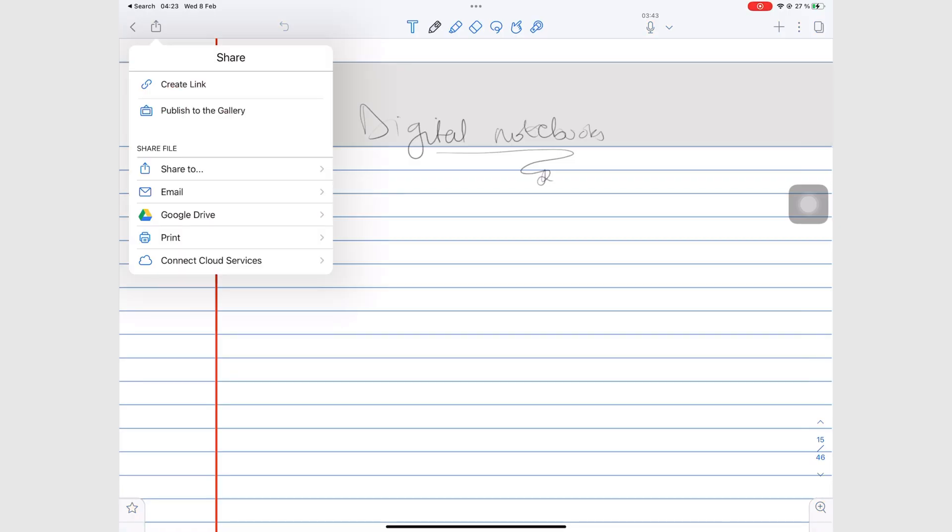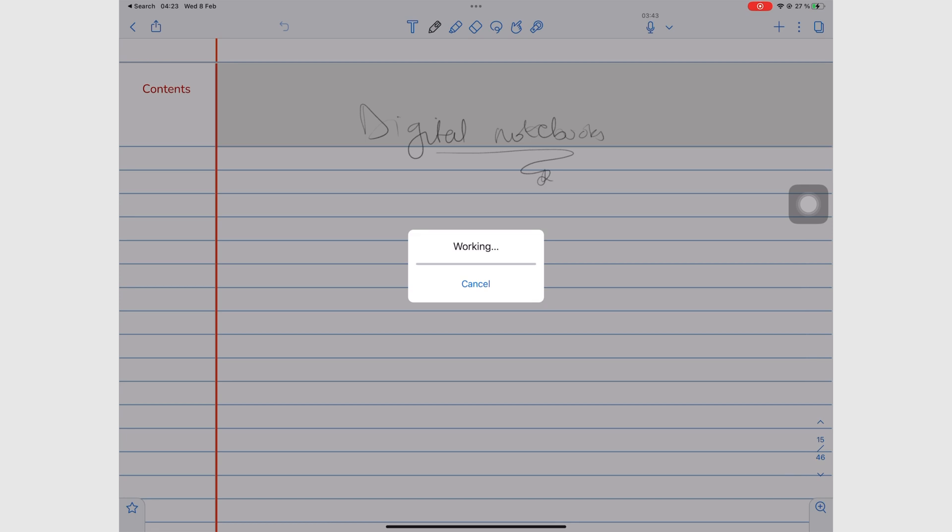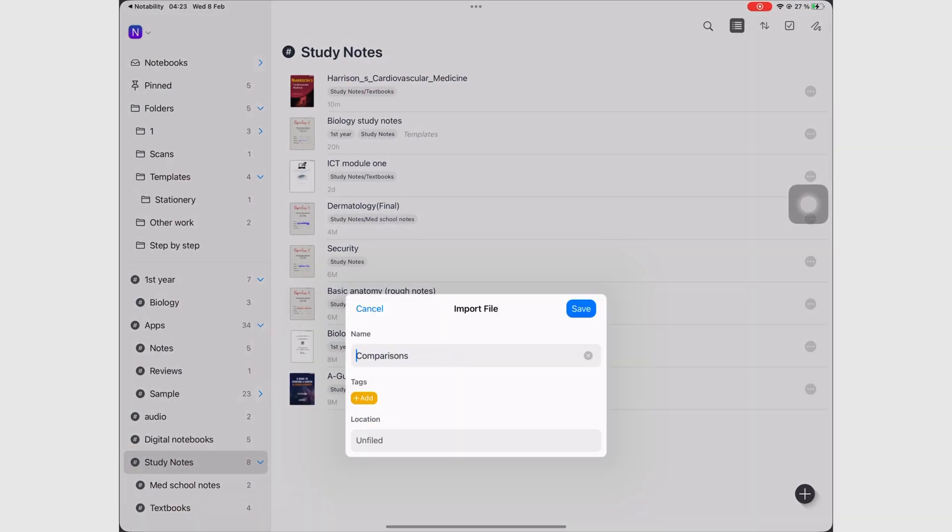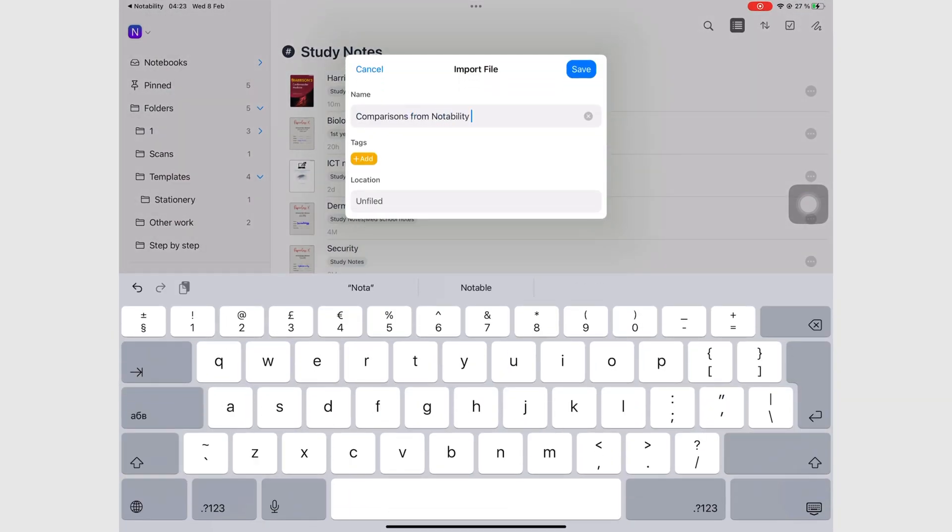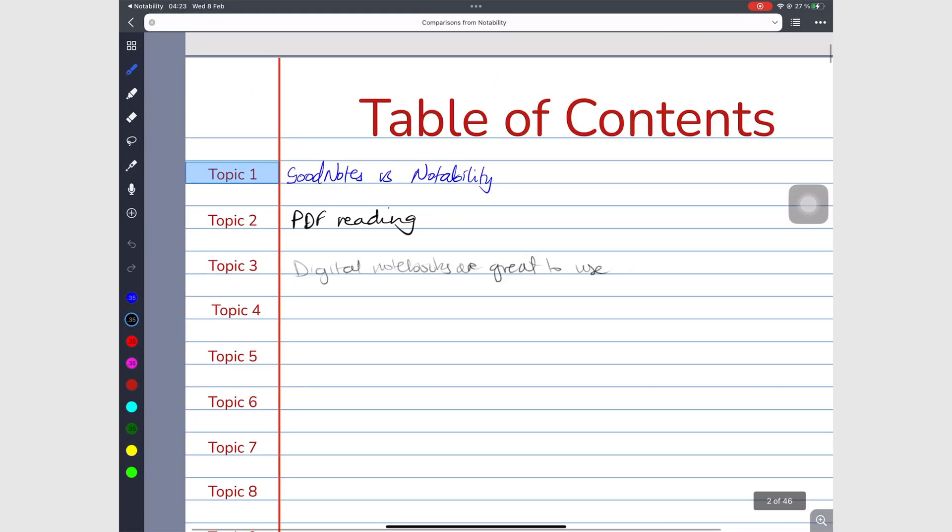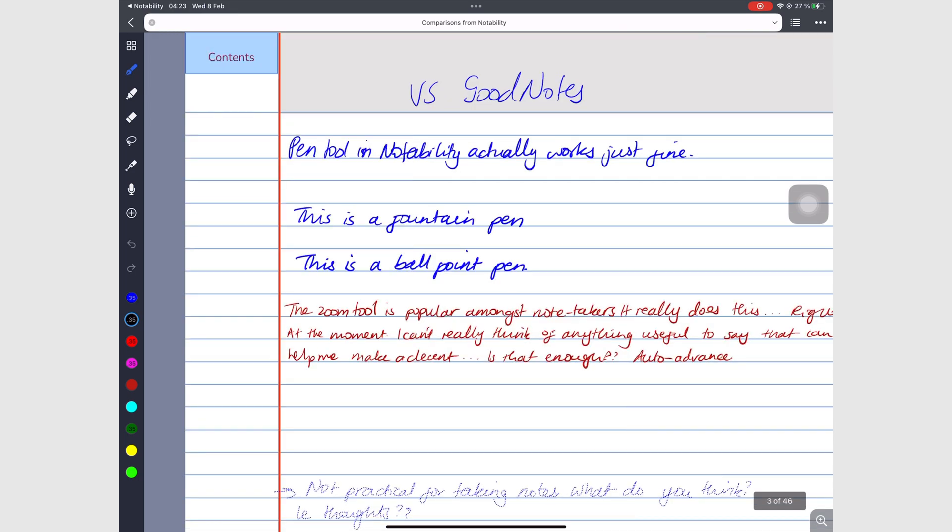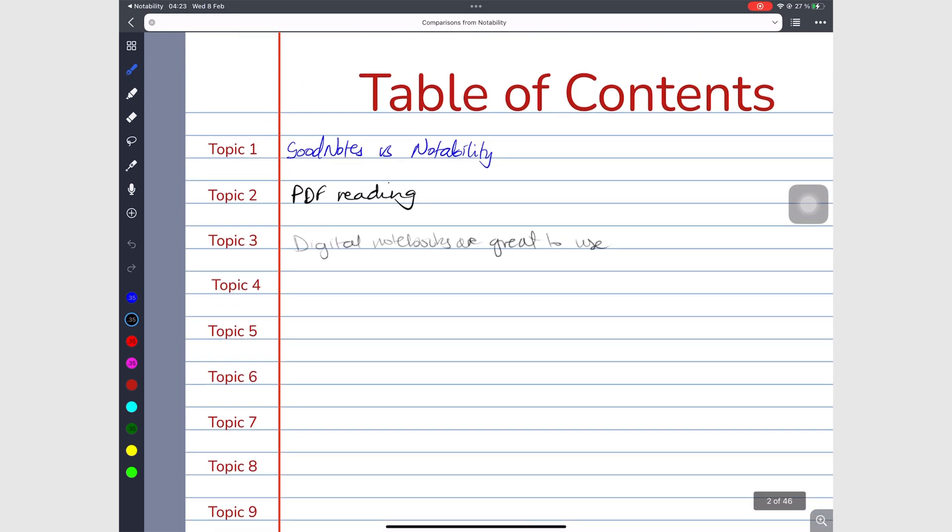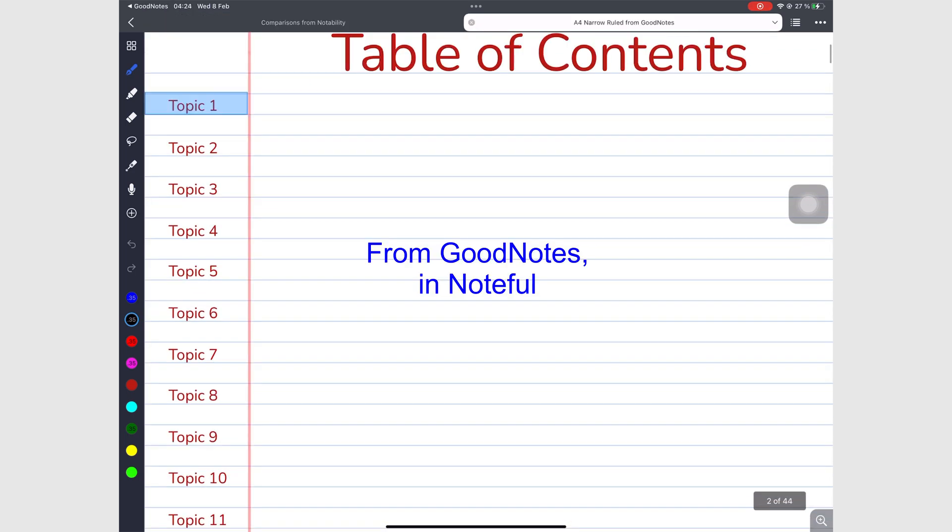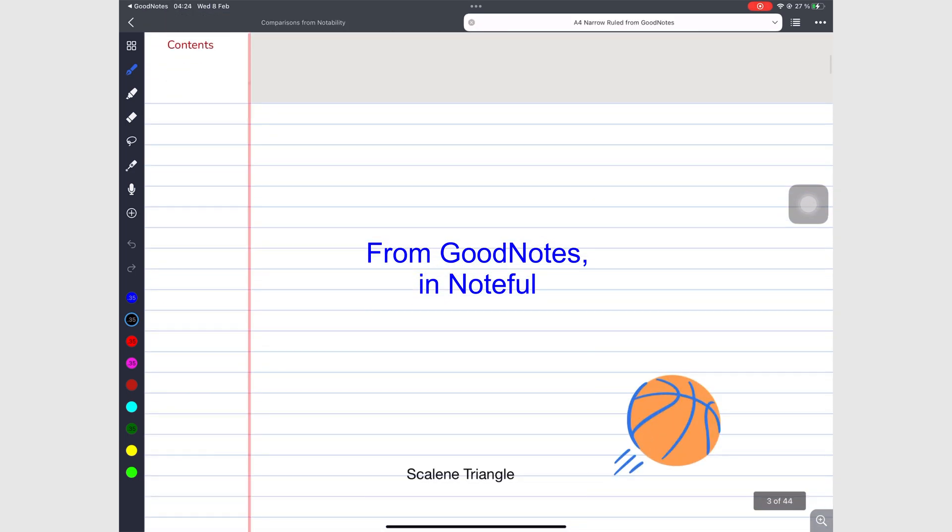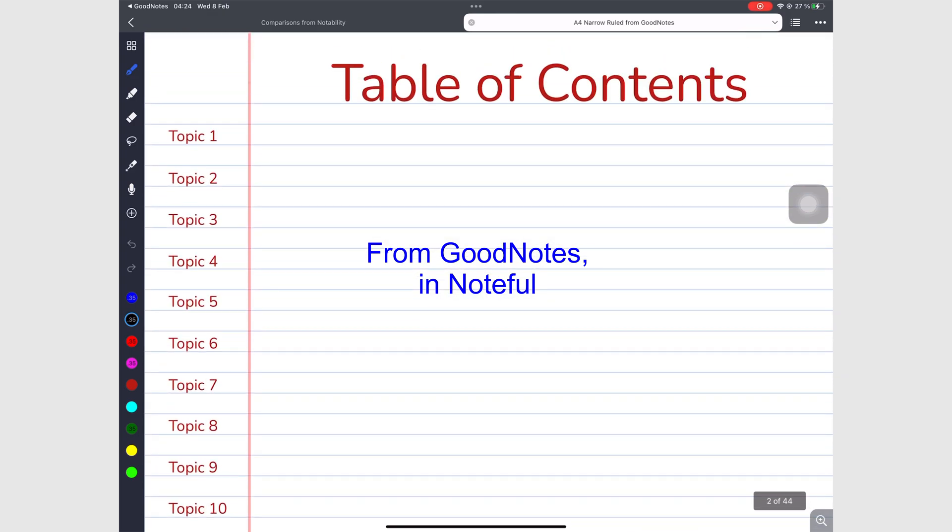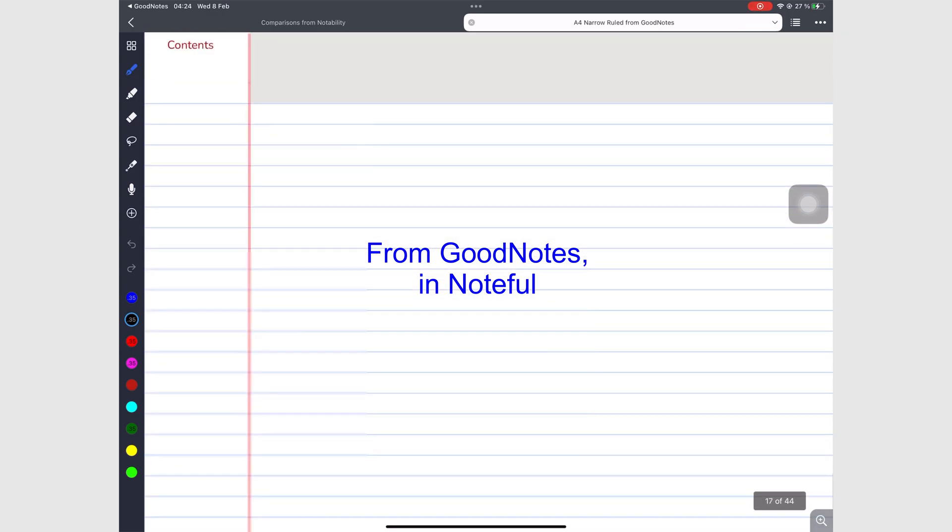Both apps can export active hyperlinks, so your document is still easy to navigate when you export it out of the app. That's if the app you're exporting to actually opens hyperlinks, of course.